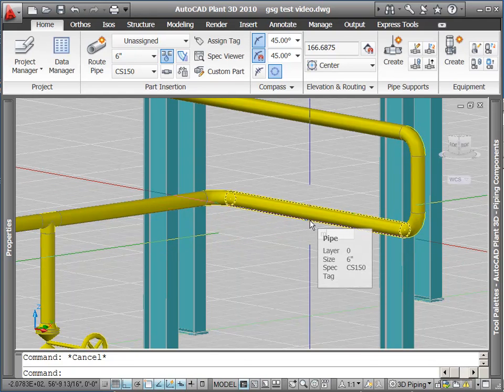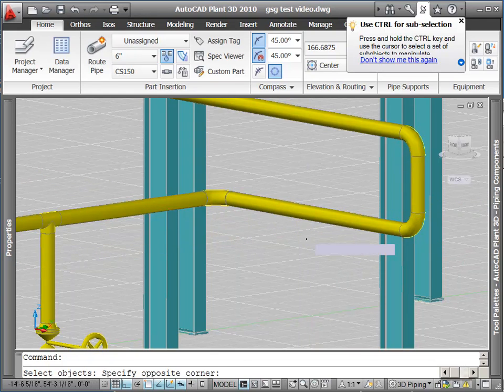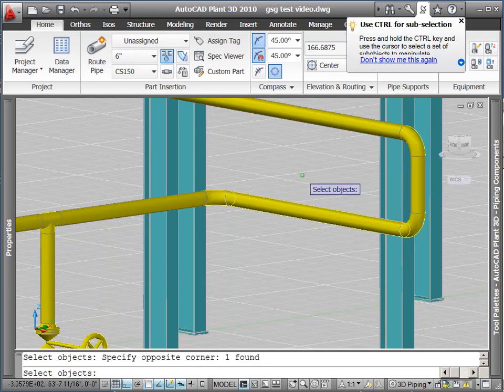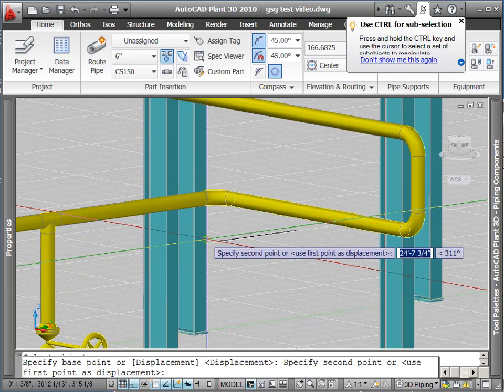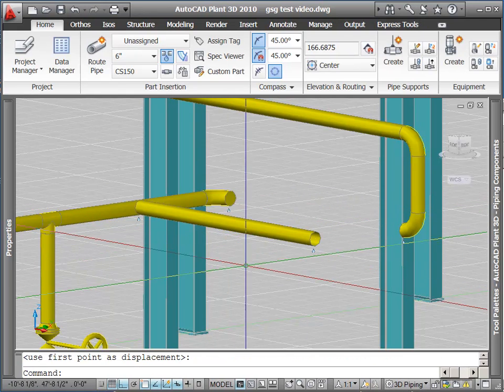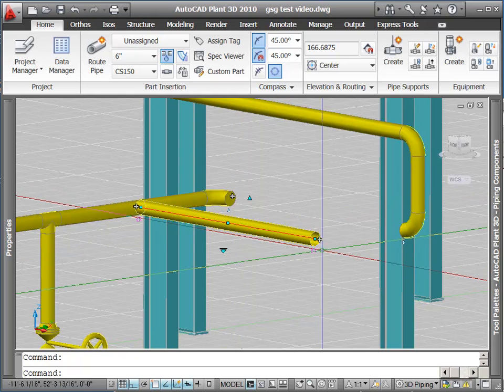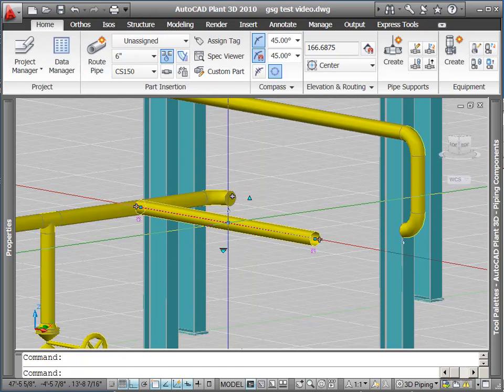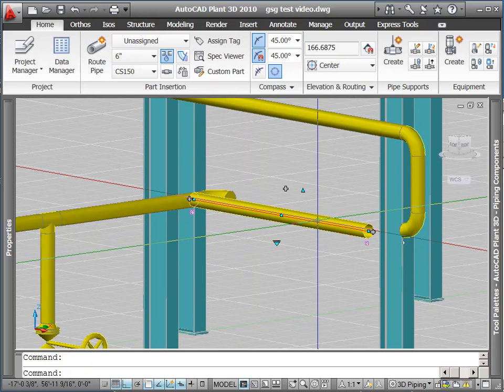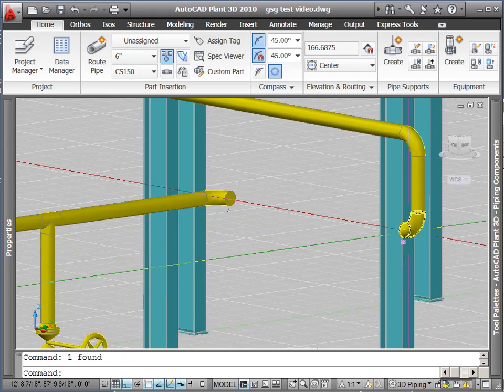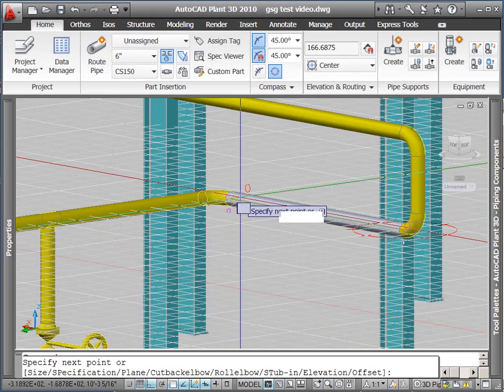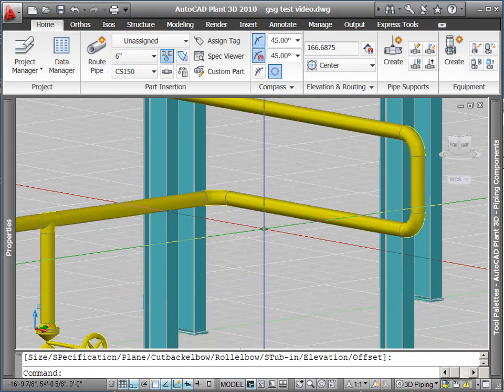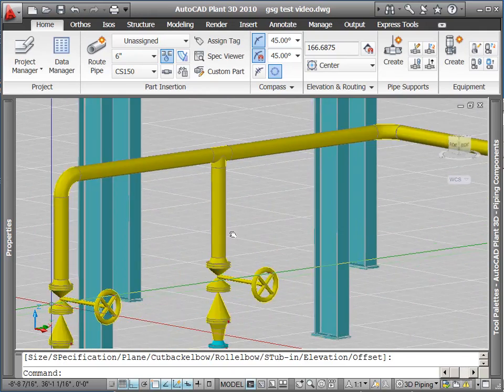If I just wanted to move a single segment of pipe, I would use the move command. Select the item I wish to move, and use again my AutoCAD to move it. Notice at the break points, I get little disconnect drip markers. I'm going to reconnect up my elbows by erasing that moved section and putting a new one in.